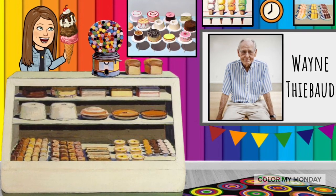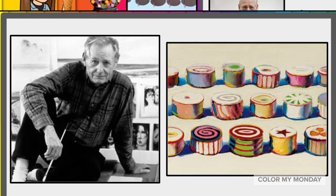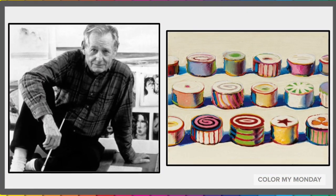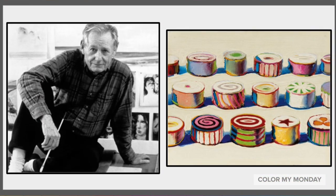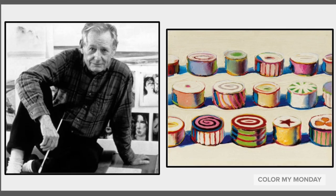This is Wayne Thiebaud. Wayne Thiebaud is an American artist known for his colorful paintings of sweets.